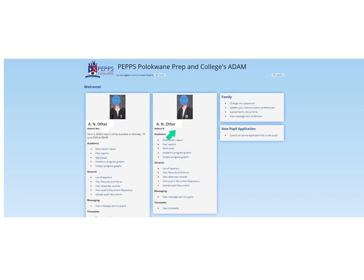We have not activated all of these yet — we've only just got the system up and running. So you can't go in and, for example, view messages at the moment, or the timetable isn't up yet. But what you can do is go to MarkBook. You can't look at past reports because we didn't publish the previous report on Adam, so we only go to MarkBook and see what you have there.